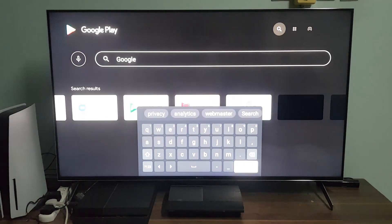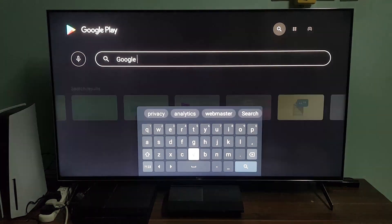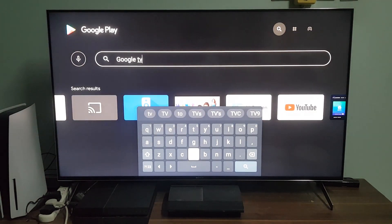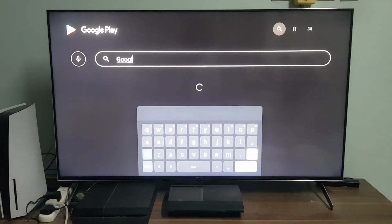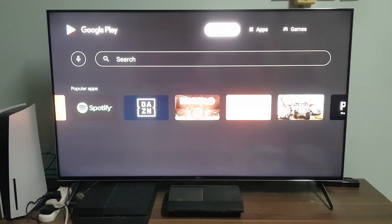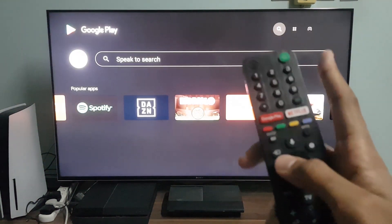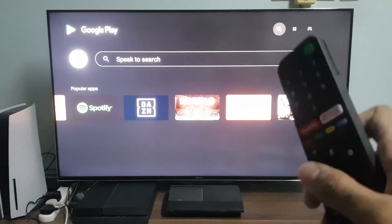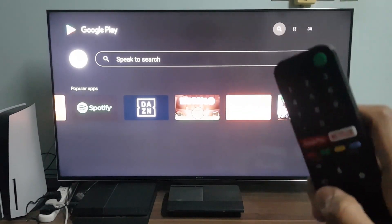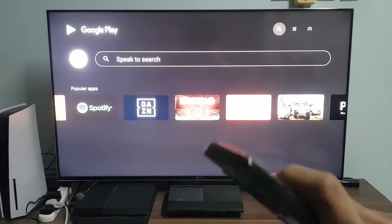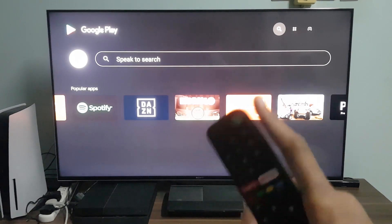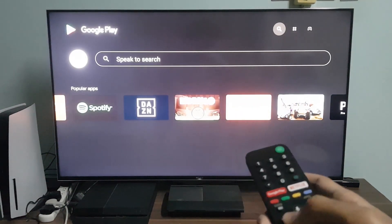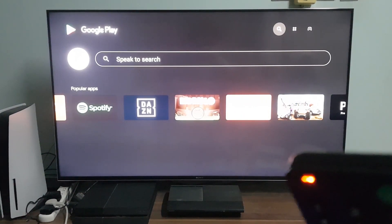Or instead of doing that, you can search with your voice. The microphone is in your remote, so you press it, bring it closer to your mouth, and say 'Google TV.'